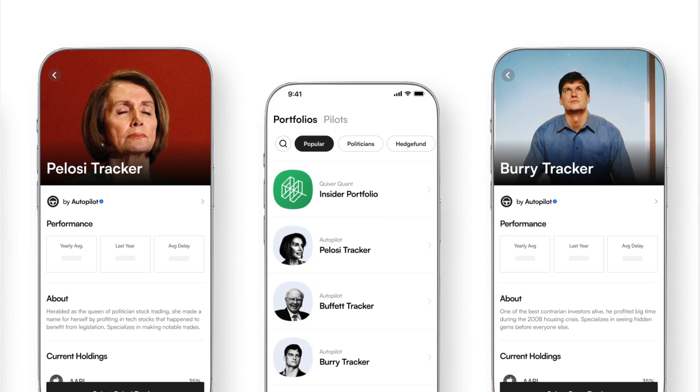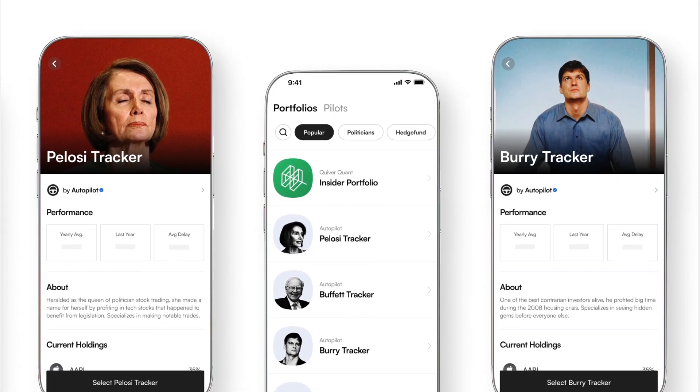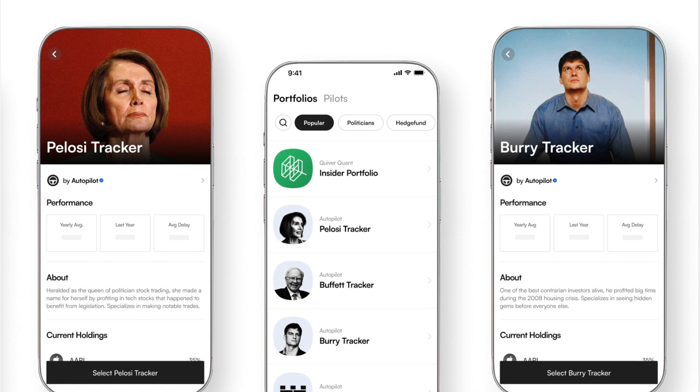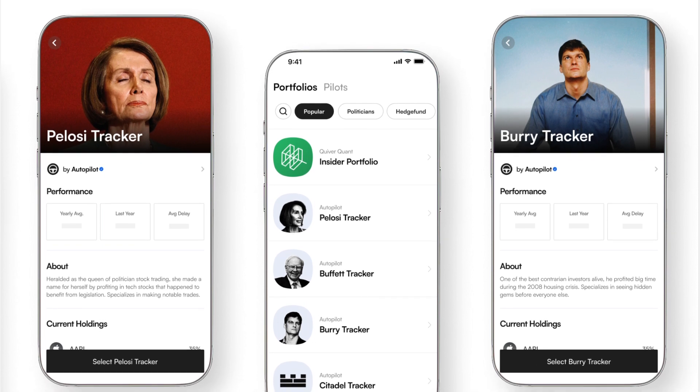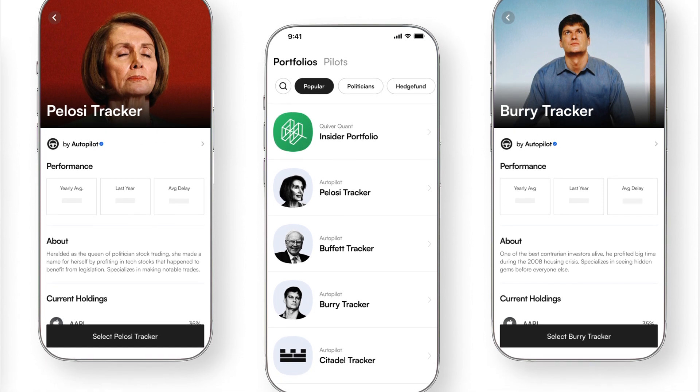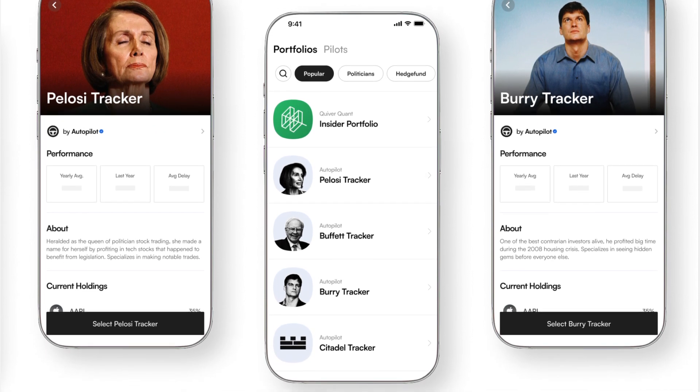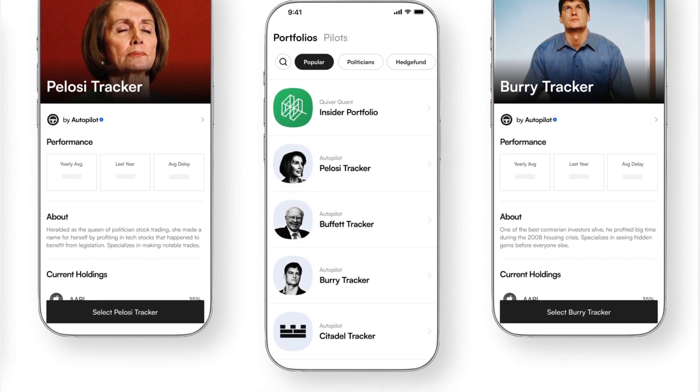Once you're satisfied, confirm your setup. With everything in place, it's time to activate Autopilot. Your investments will now automatically mirror the trades of your chosen pilot according to the amount you've set. From here on, you can monitor your investments directly from the app, making adjustments as you see fit.